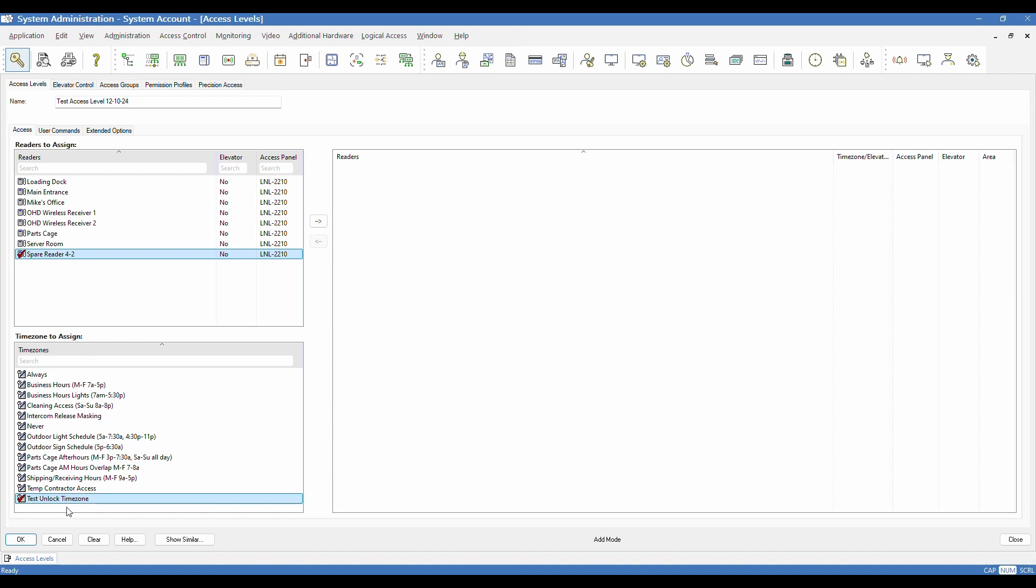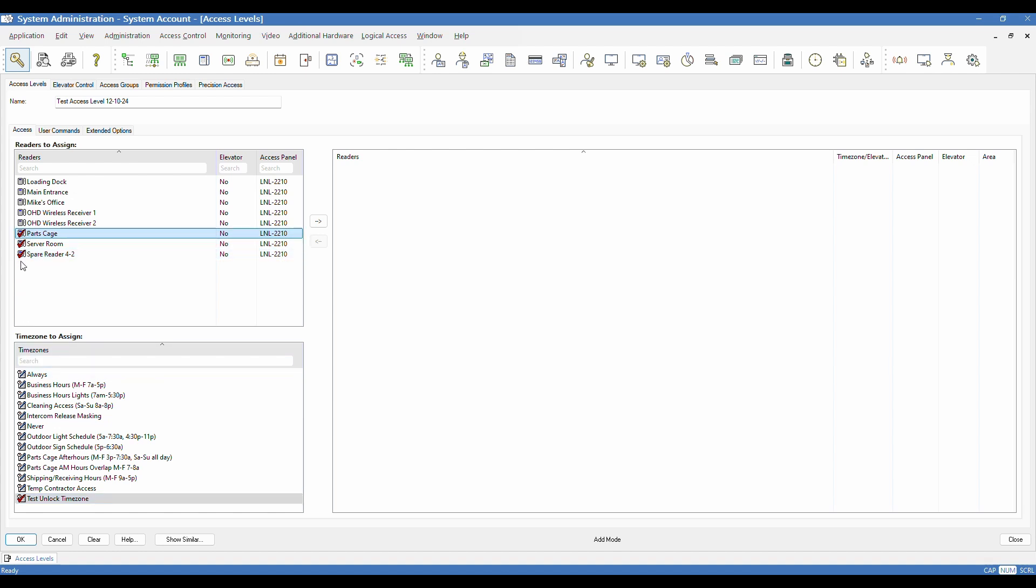I've now selected two things, one of each, and you can select multiple readers. You can only select one time zone at a time. If you do select multiple readers, when you assign them, just keep in mind they're going to have the same time zone association. So if you require a different time zone for a certain reader, you have to make those assignments separately. And once I select at least one from each window, my right facing arrow that says assign reader time zone pair will become active. So I can click that and make the assignment.